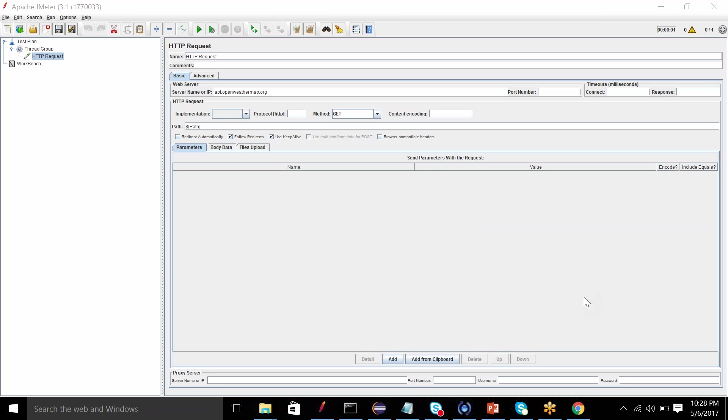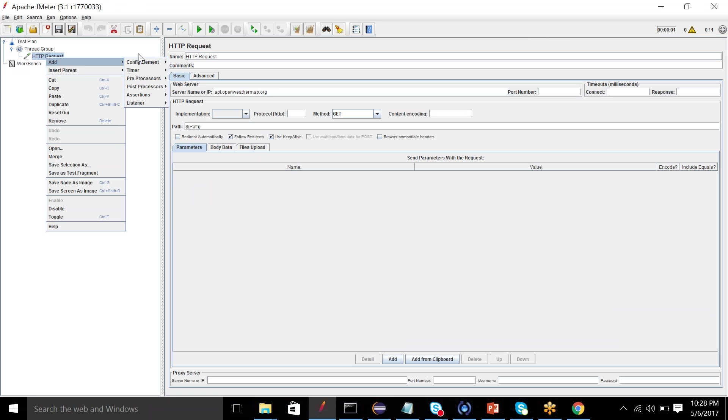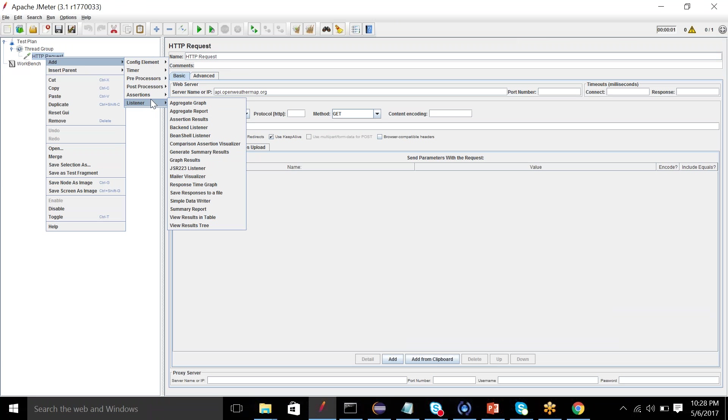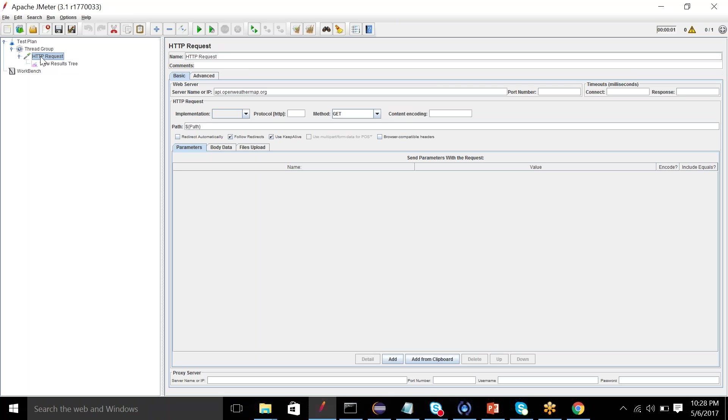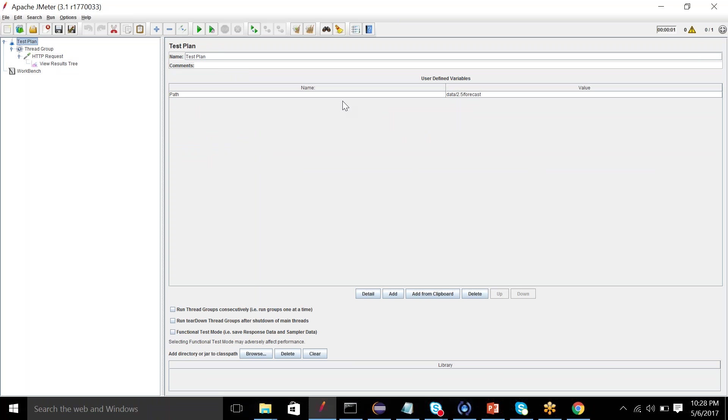So now you can define any number of variables which you do not want to put again and again there. So now we can add a listener out here. View results tree request. And we have defined a variable called path in test plan.